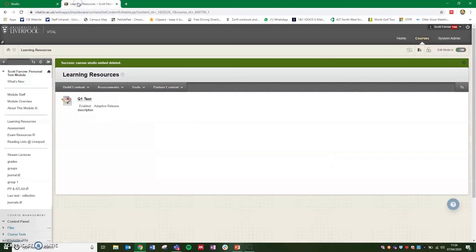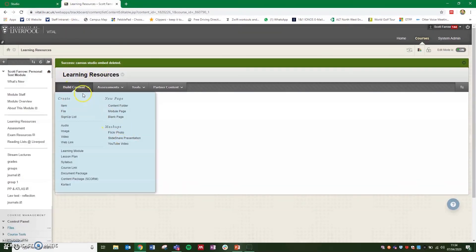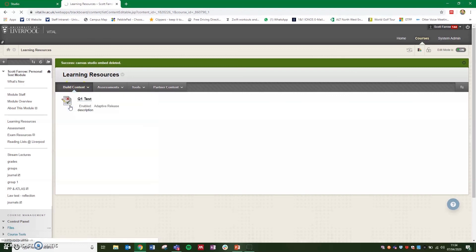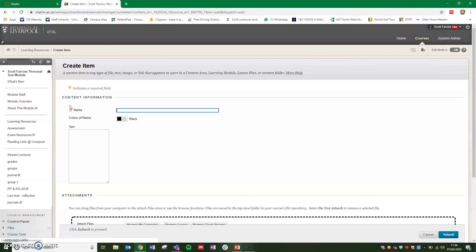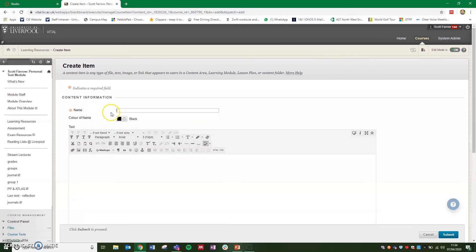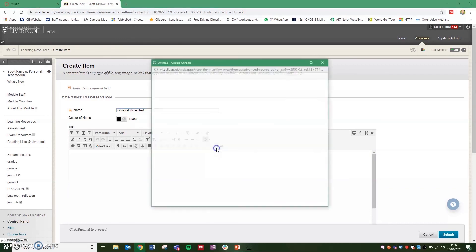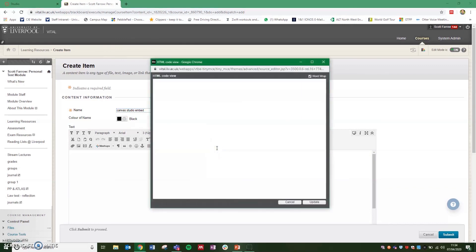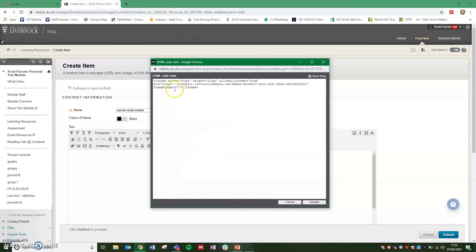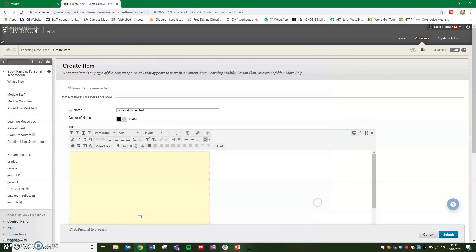If you go to Vital to the page that you want to add it, create a new item, give this a title of Canvas Studio Embed and click on the HTML code view. This will open a new window where you can right click and paste that embed code in and click update.